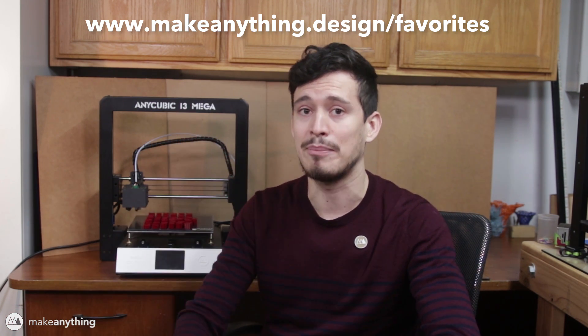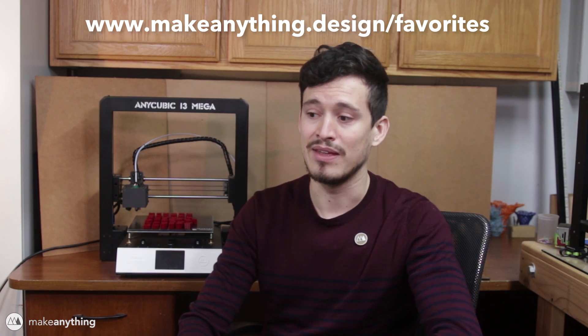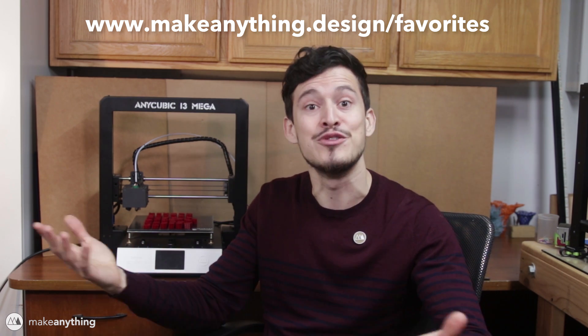If you've seen enough of my videos, you've definitely seen the i3 Mega in action and how beautiful the prints that come off of it are. If you've looked at my list of recommended printers at makeanything.design.favorites, this thing has been near the top for a long time, and that's just because I can't have two number ones. The number one is the CR10, but the Anycubic i3 Mega pretty much does everything the CR10 can do as well or better.